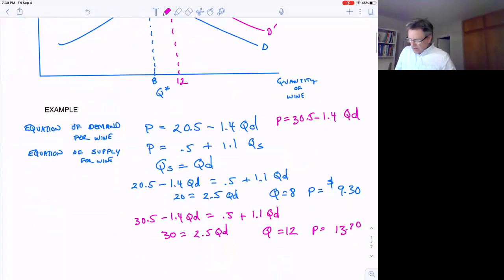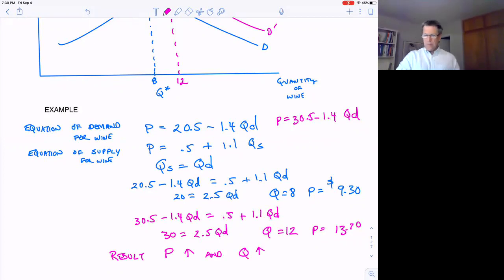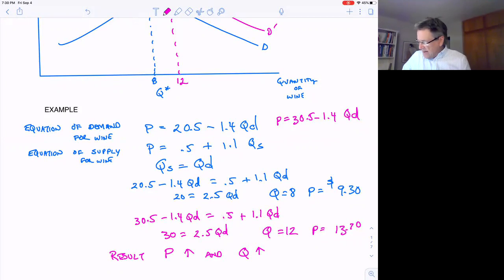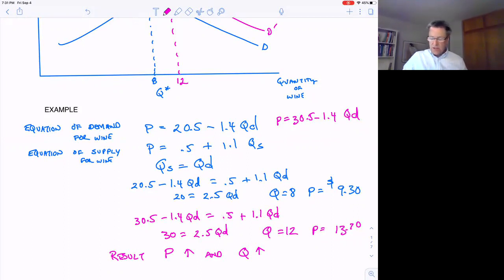So on the graph we've gone from Q = 8 to Q = 12, and the price has gone from $9.30 to $13.70. The result is that price increases and quantity increases — which is exactly what the graph predicted. If we have the equations, we can figure out exactly how much.